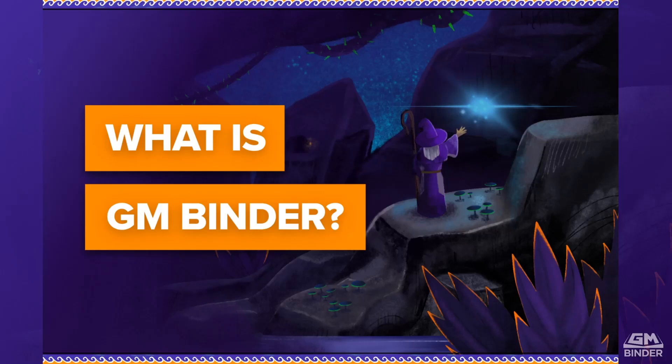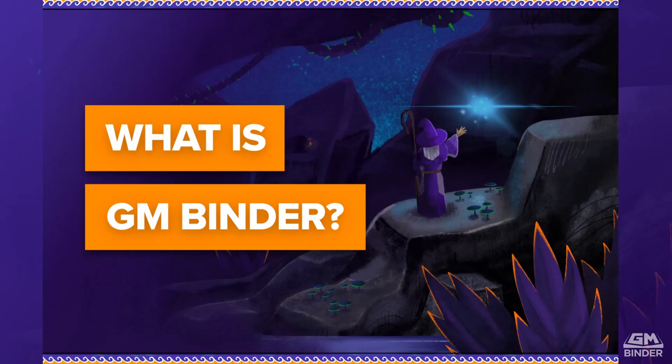Hey everyone, my name is Levi Russell, founder of GMBinder. Welcome to a bonus video of our six-part series called What is GMBinder? This is a series of short videos about the core features and functionality that you can find within GMBinder.